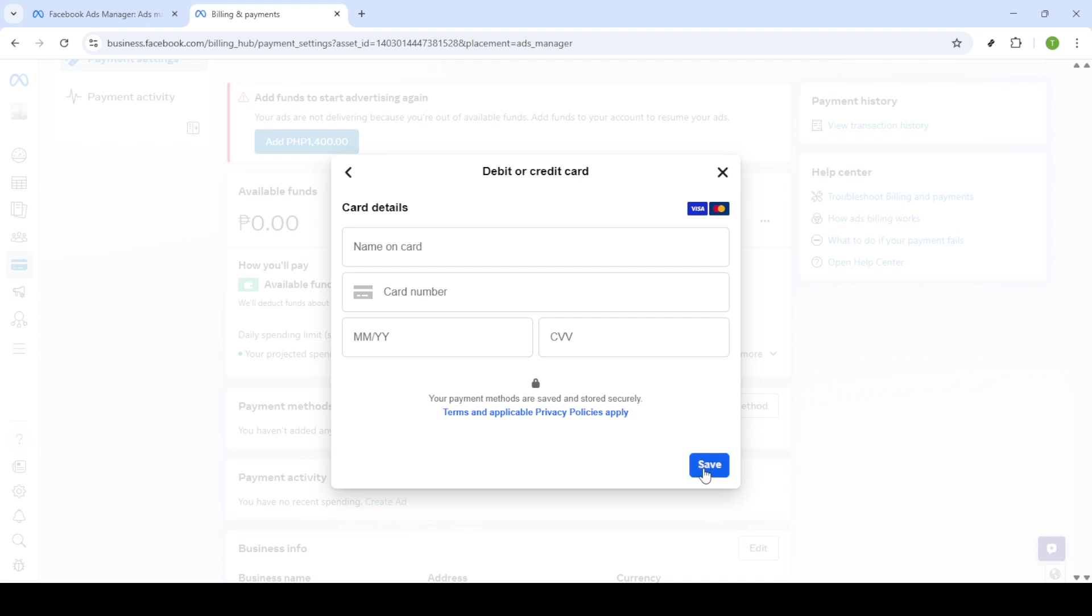This will finalize the entry of your payment details into the system allowing you to seamlessly add money to your ads manager account. And that's it, you've successfully added funds to your Meta Ads Manager. This process allows you to continue running adverts without any interruptions.